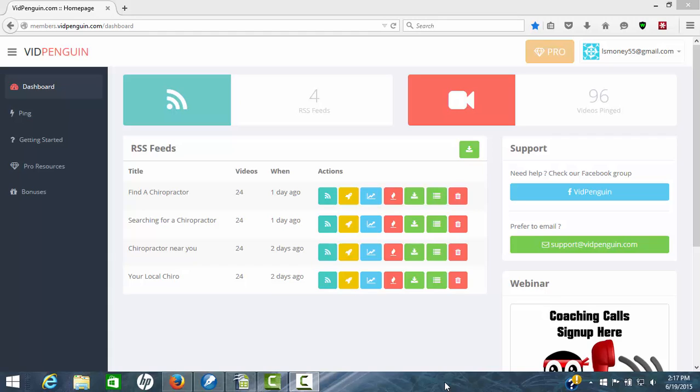VidPenguin, the other part I like about it is it's totally online software. There's nothing to download onto your computer. There's nothing to slow your computer down or wait for this to get done on your computer. It's all online and it's simple.